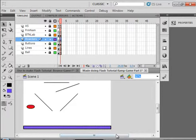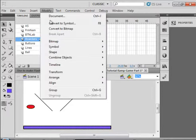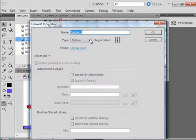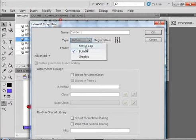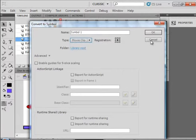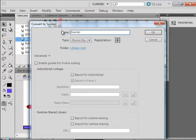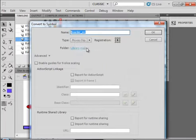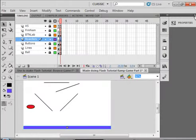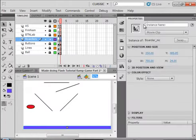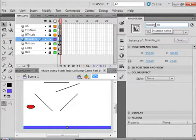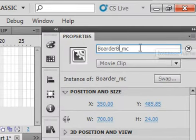Highlight it. Modify it. Convert it to a symbol. Make sure it's a movie clip. Call it B-O-A-R-D-E-R underscore MC. Copy that name. Right click copy. In the properties panel. Paste in that name. And call it border B. As in bottom. For the instance name.